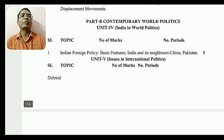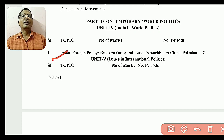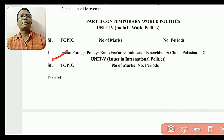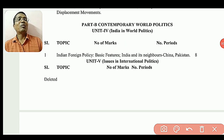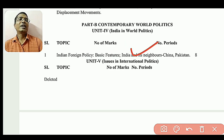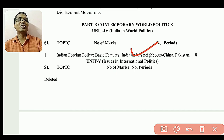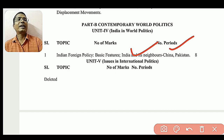What is the Contemporary World Politics of Part B? Basically, Indian Foreign Policy — the basic features of foreign policy, India and its neighbors — India and China, India and Pakistan.